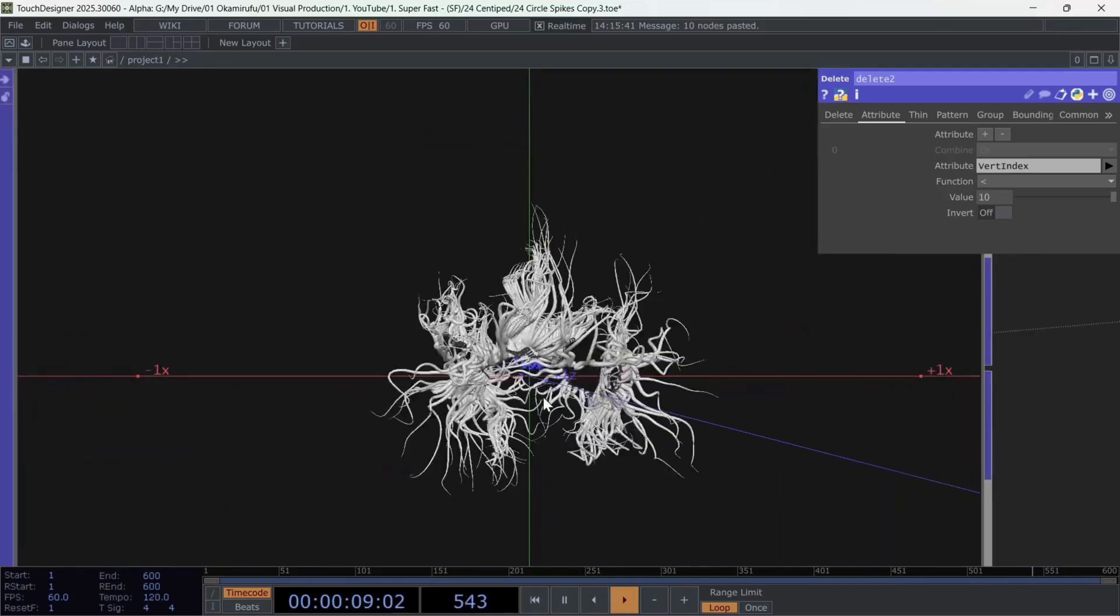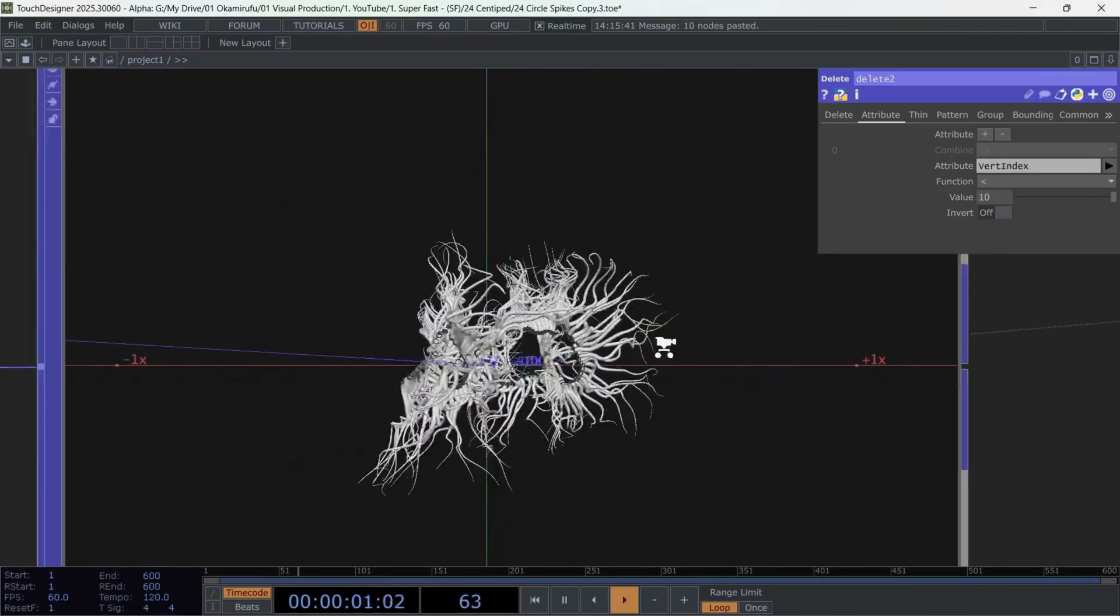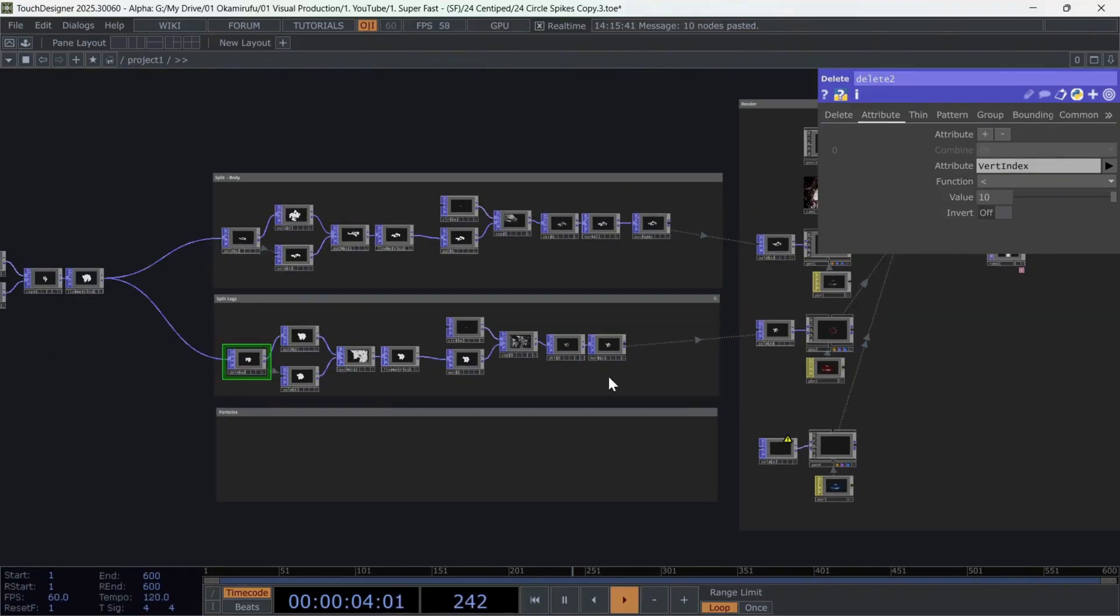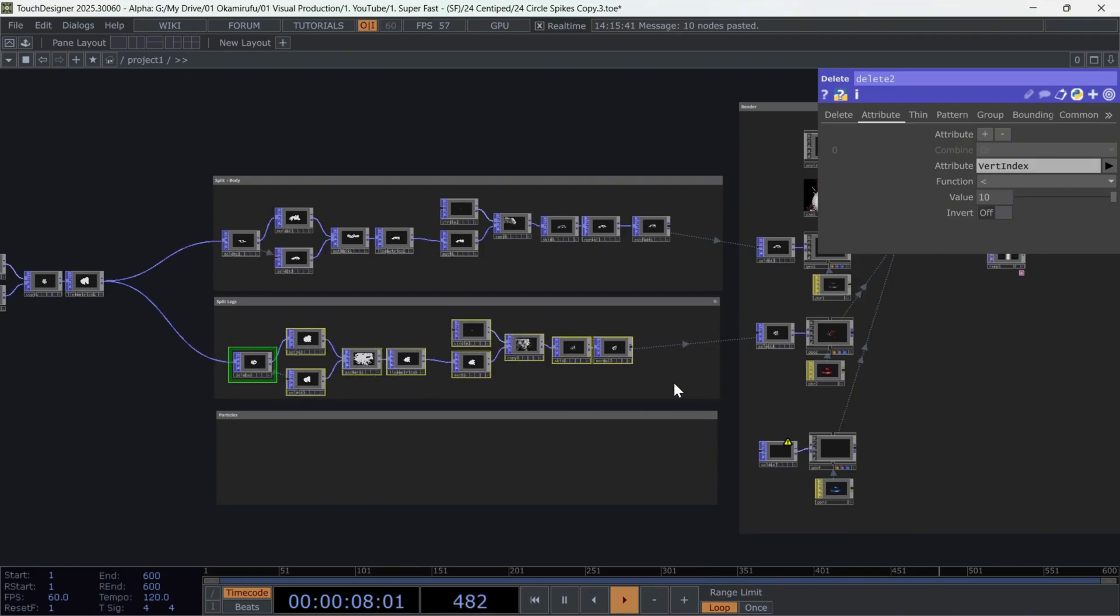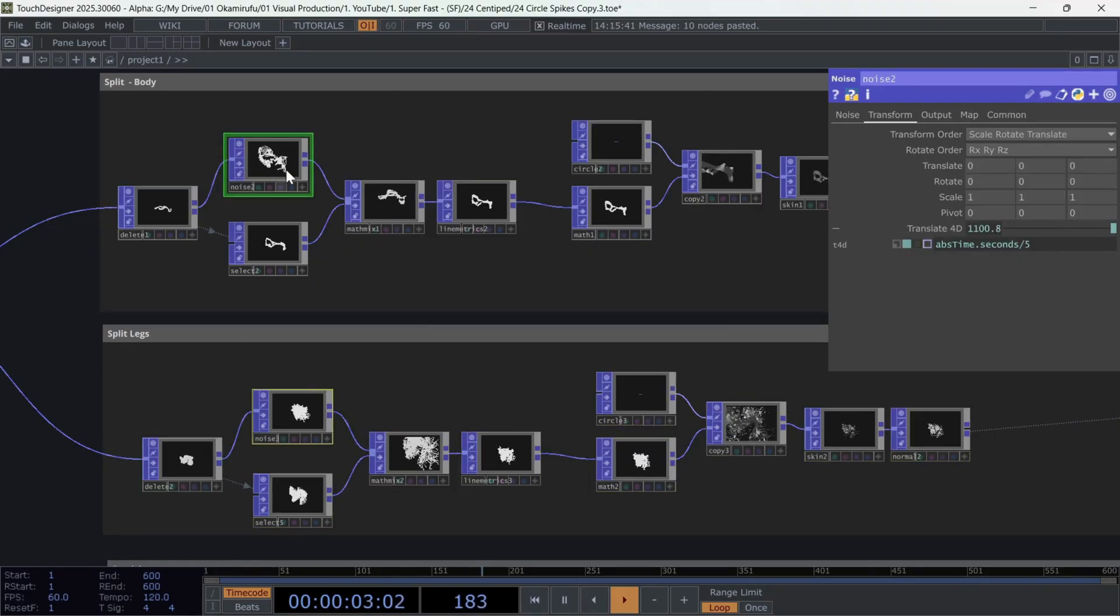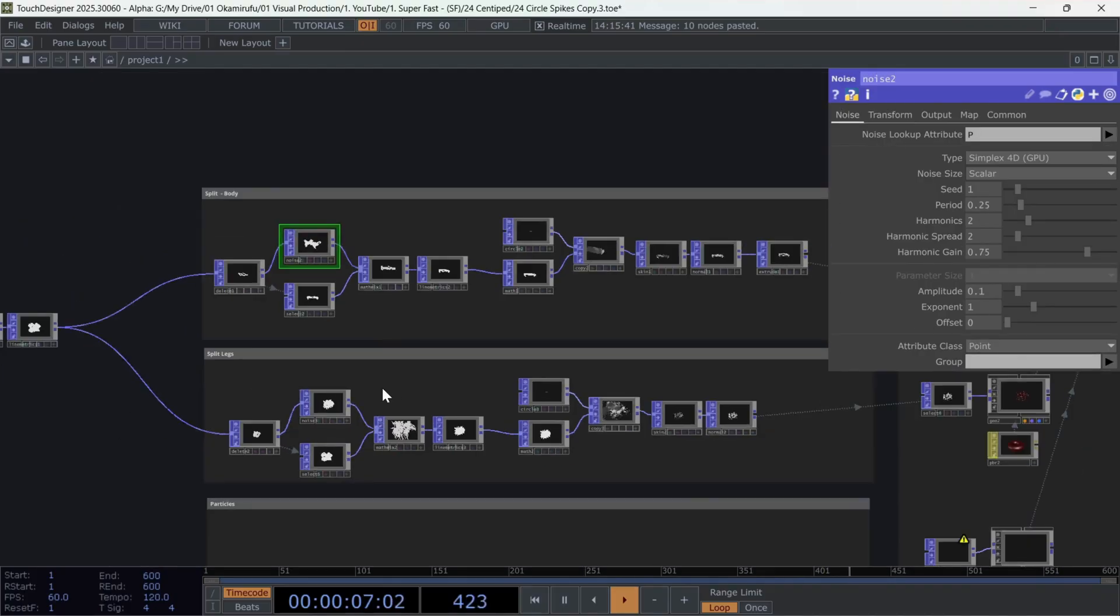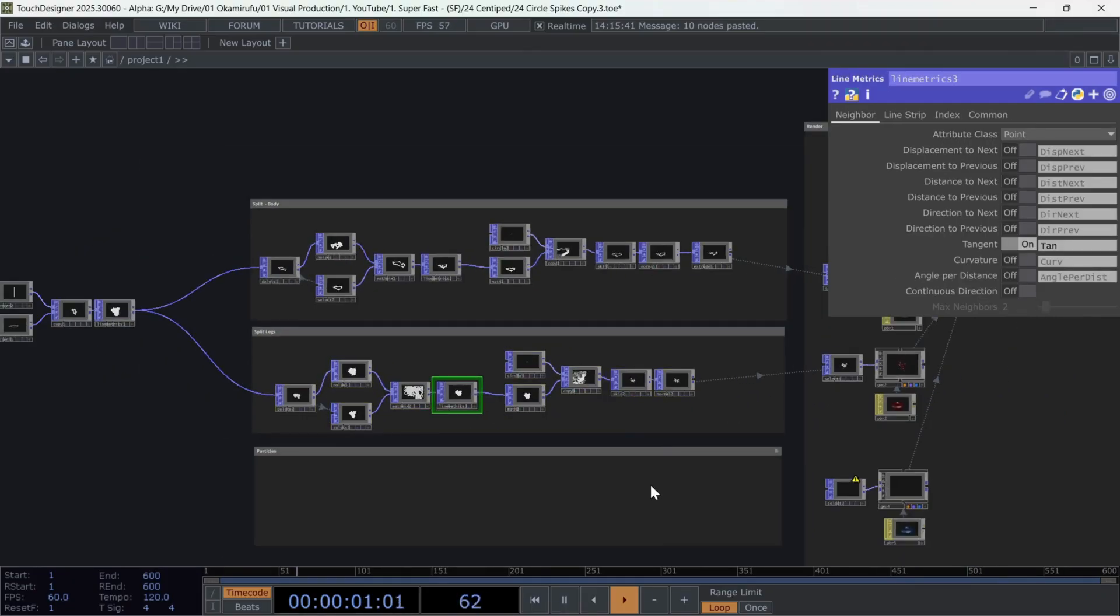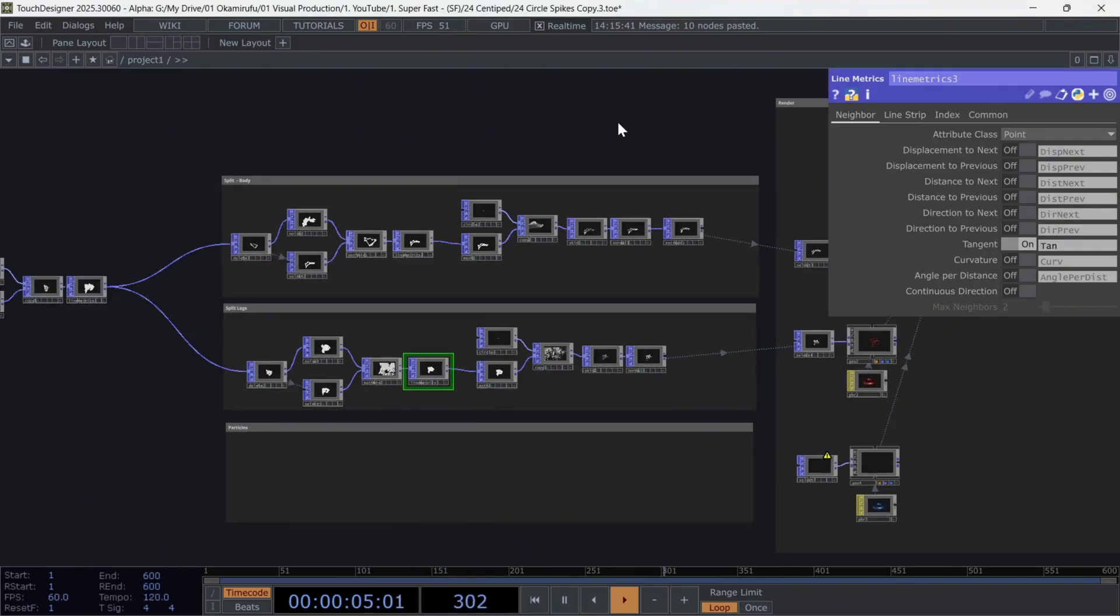Now, as I mentioned earlier, the noise in both sections has to be identical. Otherwise, you'll see that the body and legs become desynchronized. Still, try changing the values and playing around a bit. Each section, as you can see, is connected to my Select Pops, which are already connected to the Render to see this final effect.